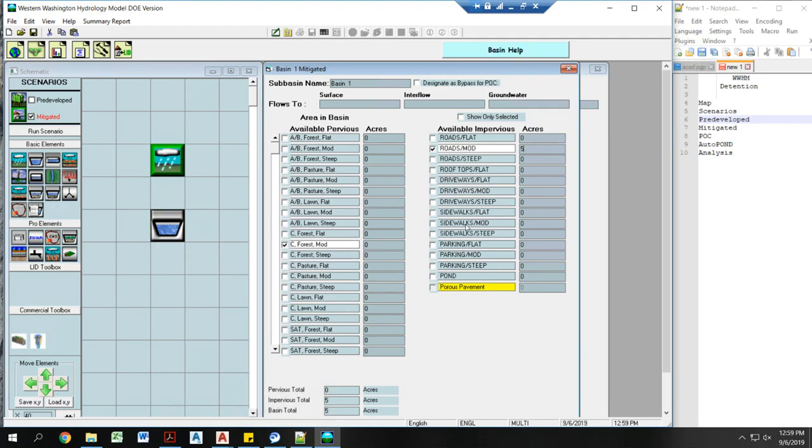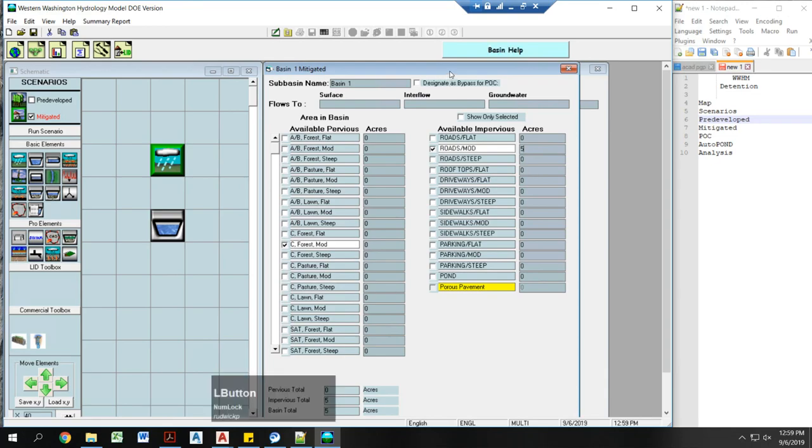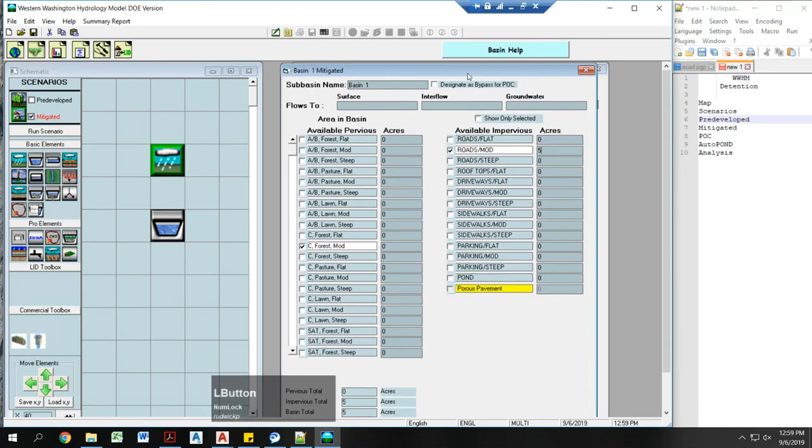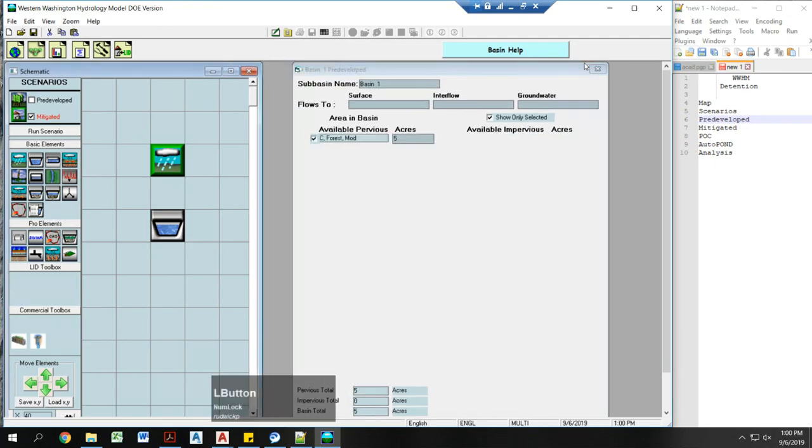Honestly, all the impervious areas give you pretty darn similar amounts of runoff. You can spend a lot of time really dialing in the exact amounts of sidewalks, mod flats, deep rooftops, but it doesn't really affect your result significantly. So I would be probably pretty general with those.